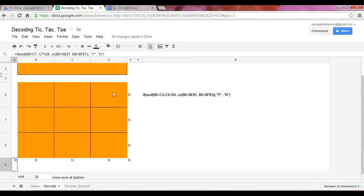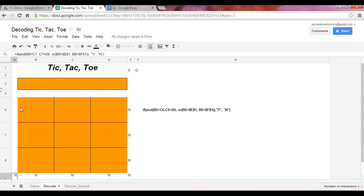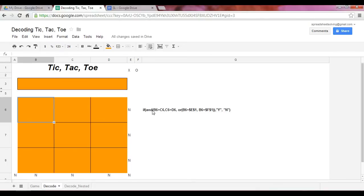So how does this work now? If we have B6 equaling to C6, which equals to D6. Whenever we have an equal sign, we can only equate two values at a time, not three.